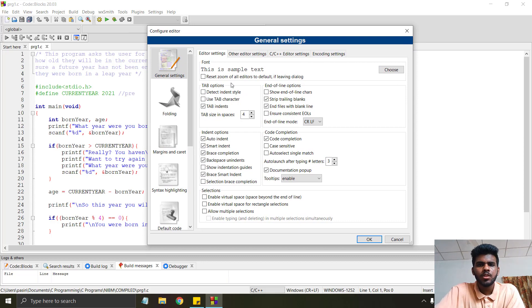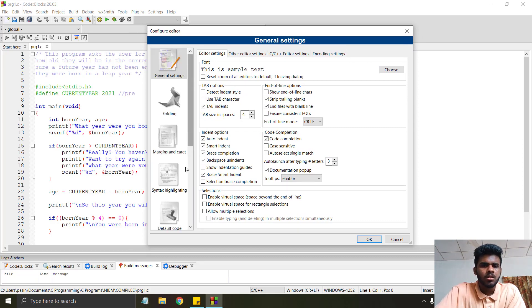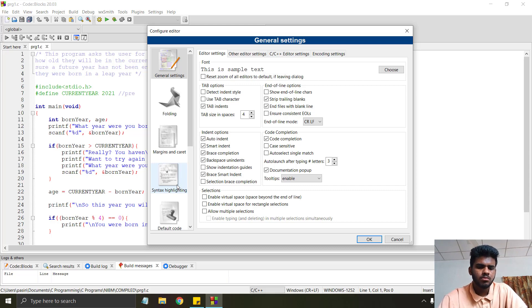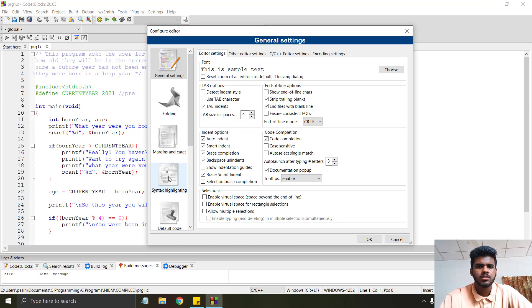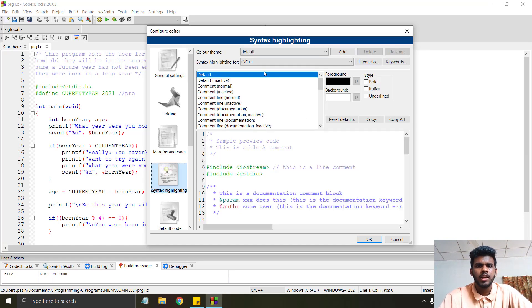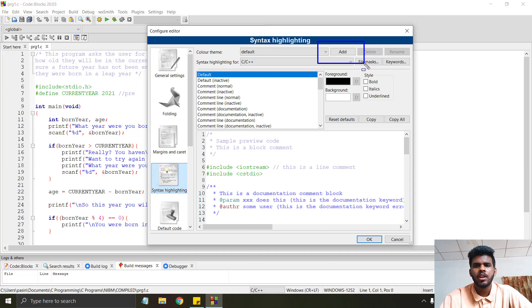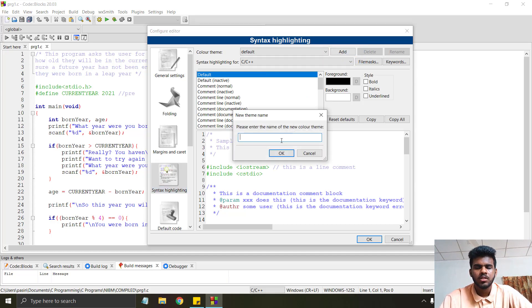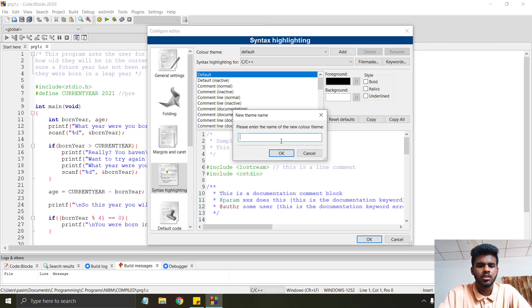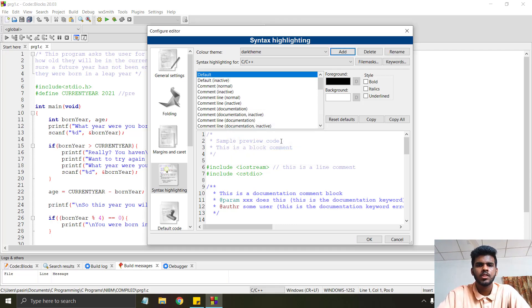Click on add and give a name for your theme. Don't give spaces here. I will give it dark theme and click OK. It's created.